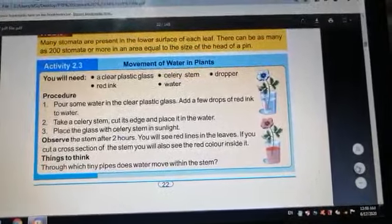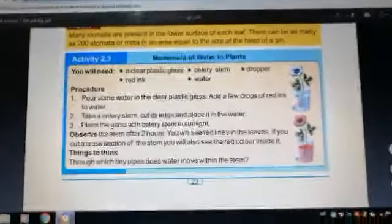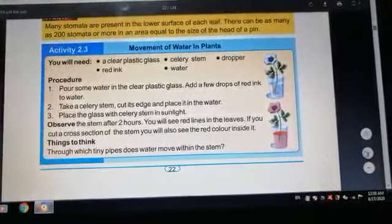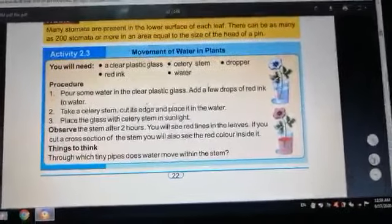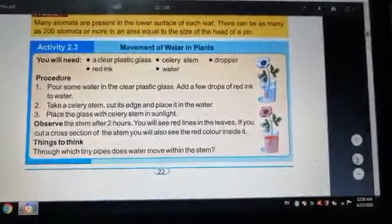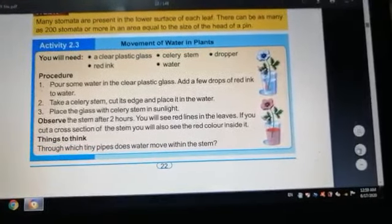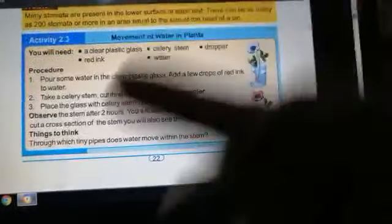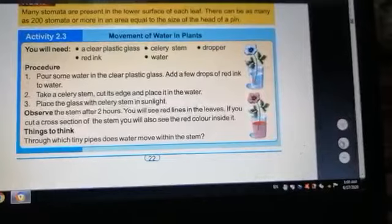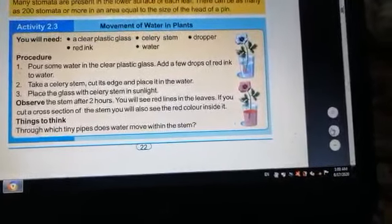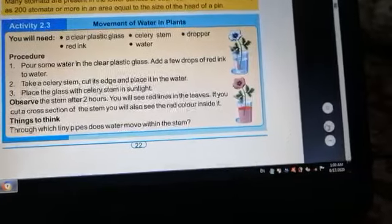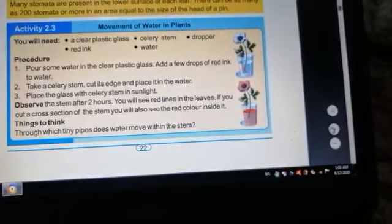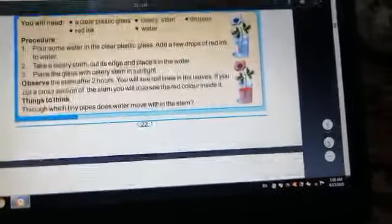Place the glass with the celery stem in sunlight. Observe the stem after 2 hours. You will see red lines in the leaves. If you cut a cross section of the stem, you will also see red color inside. This is because tiny pipes — the xylem tissue — move water within the stem, carrying the red ink up to the top.